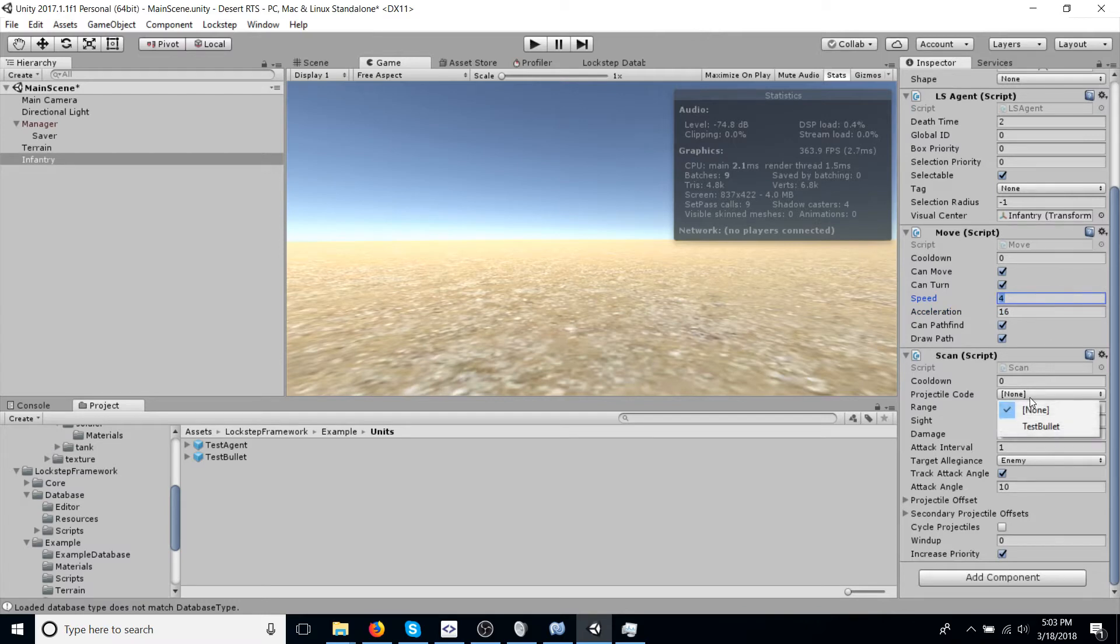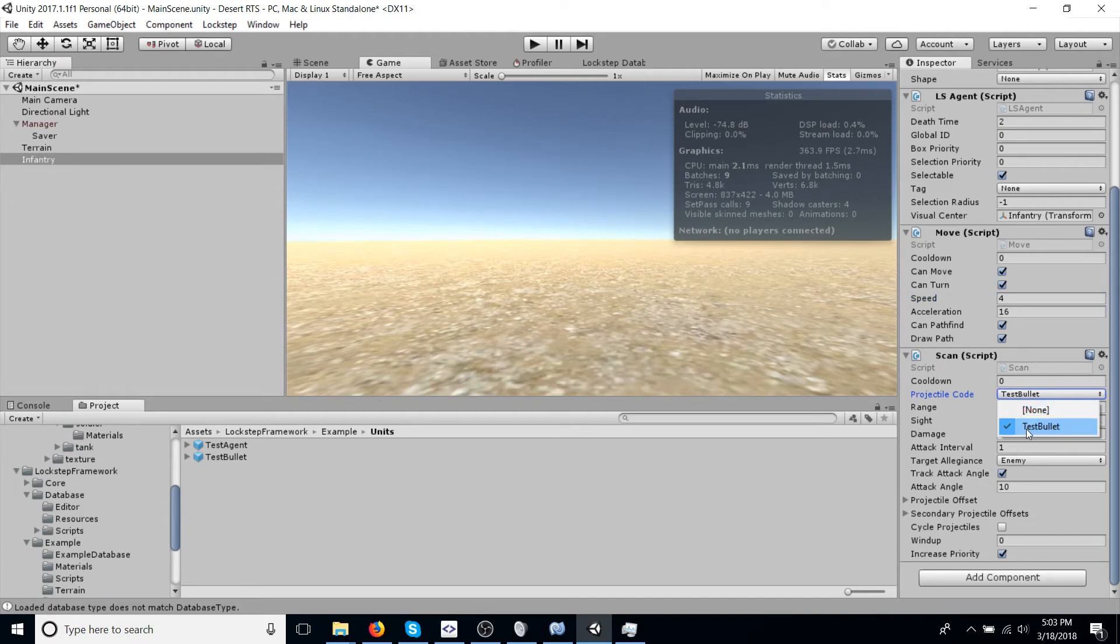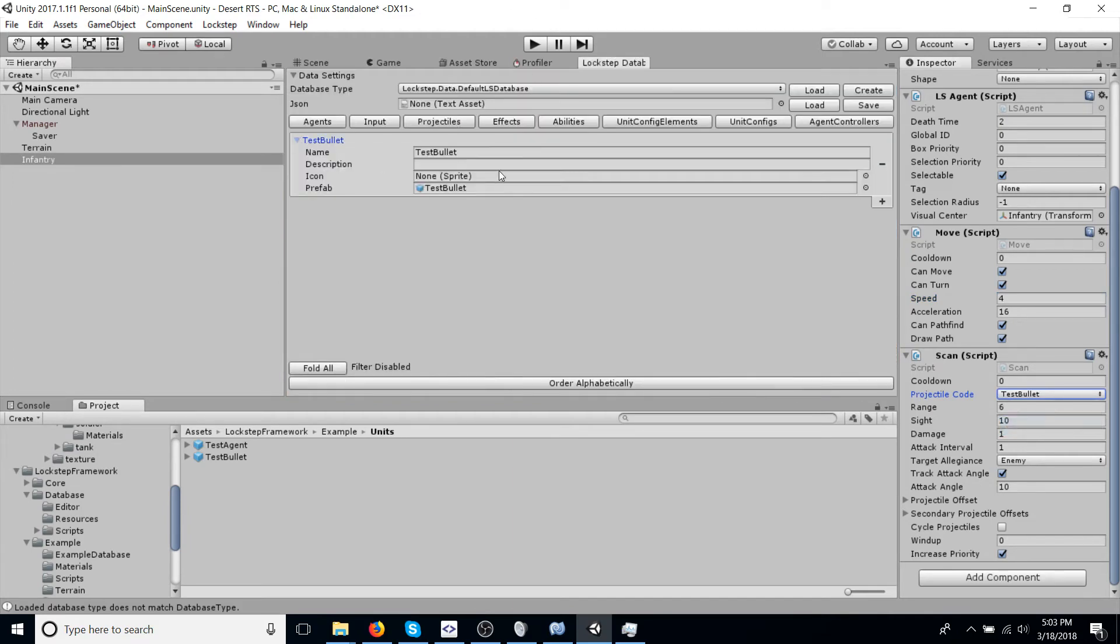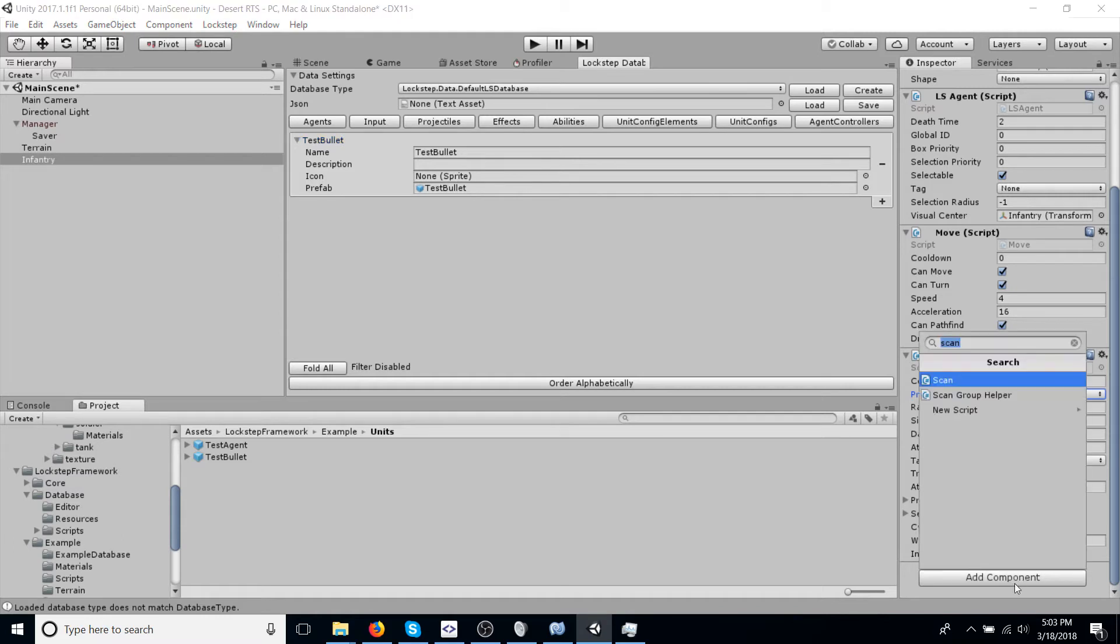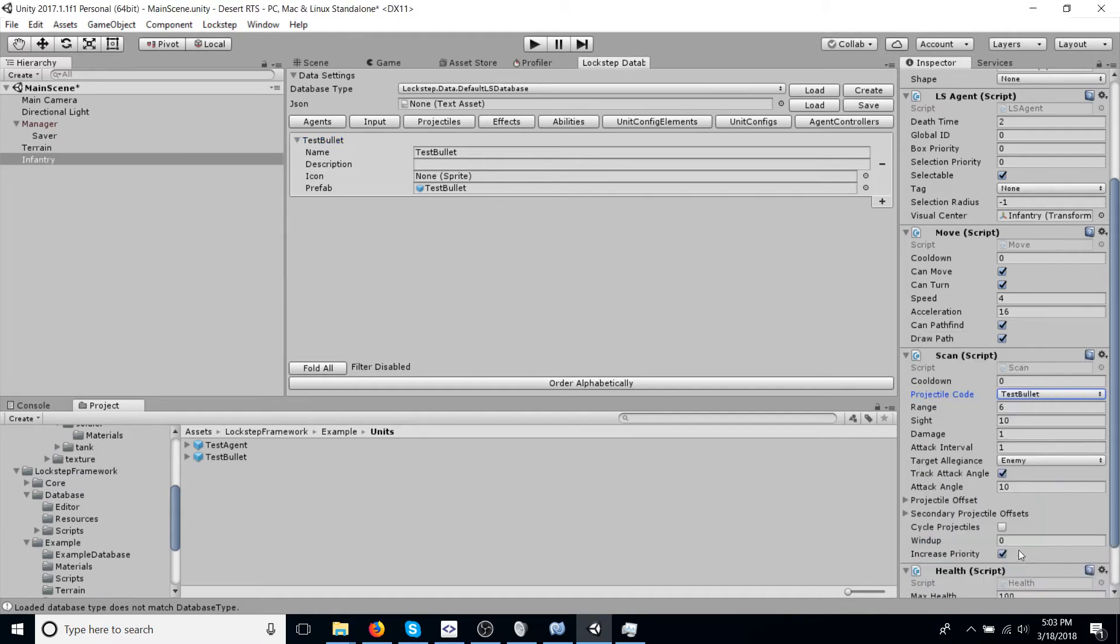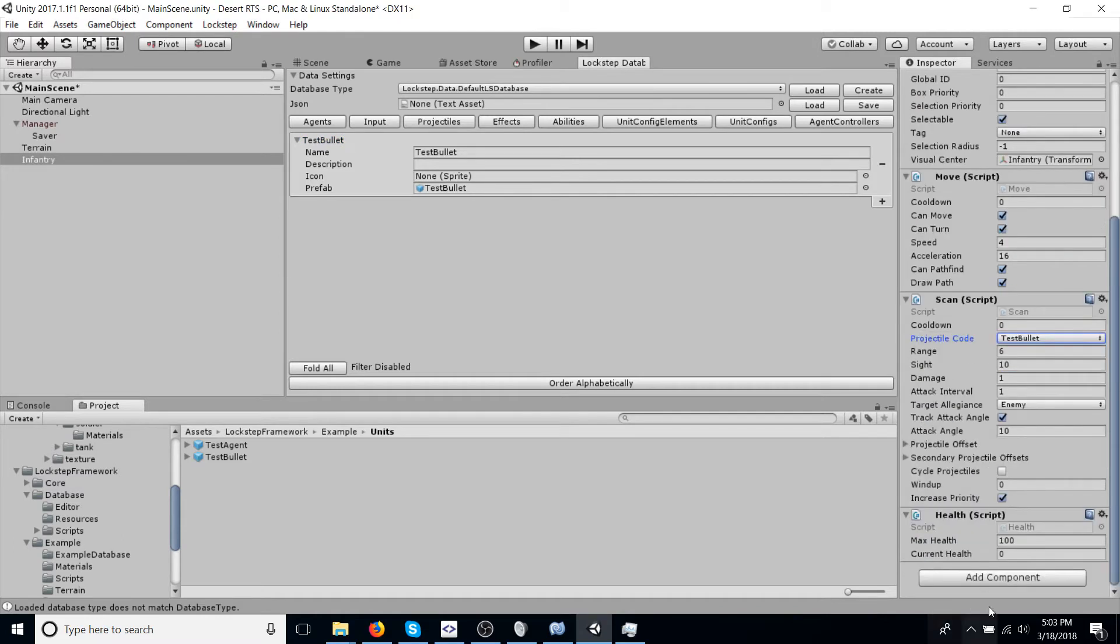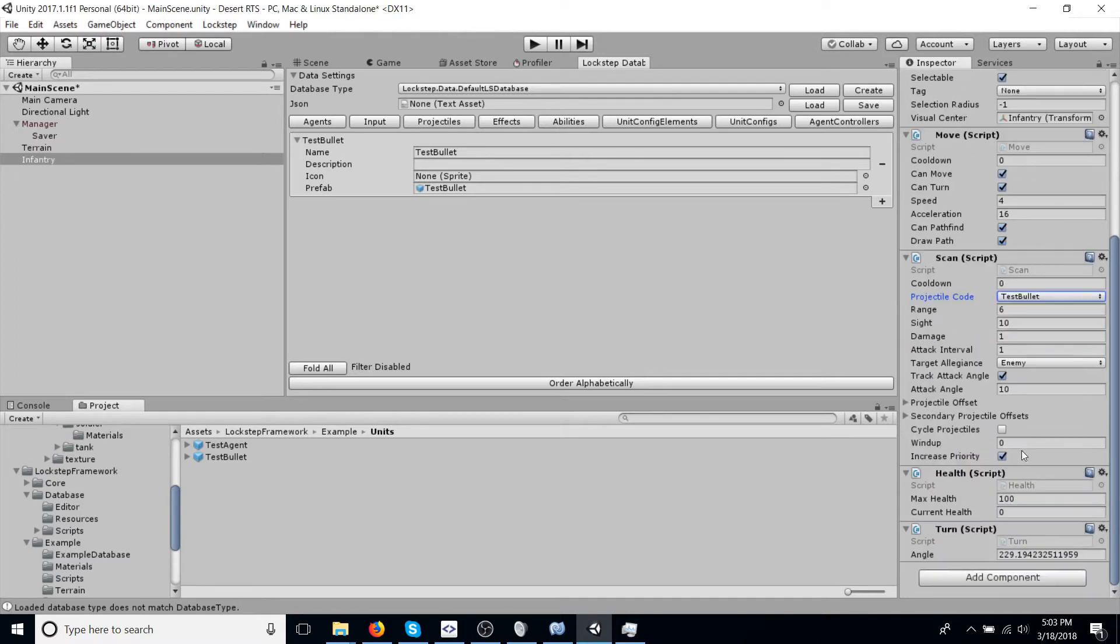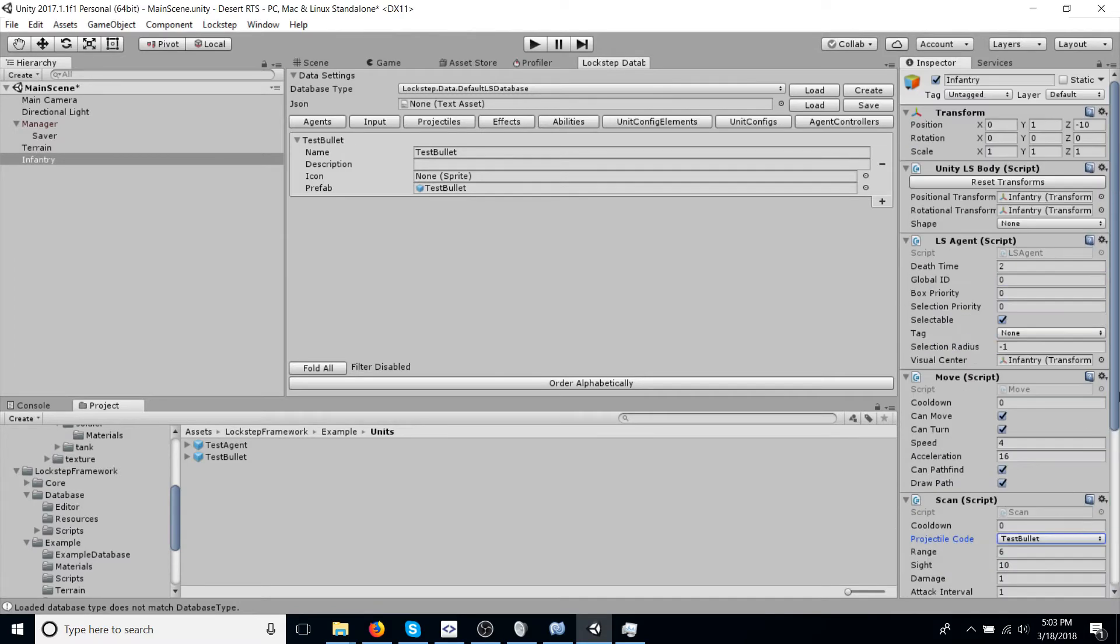Scan, so it could scan and attack. We're going to make sure that we have a projectile code. We're just going to use test bullet already defined here and created in the example scene. And then we're going to add health, so it can take bullets and die. And then turn, to make sure our unit turns.